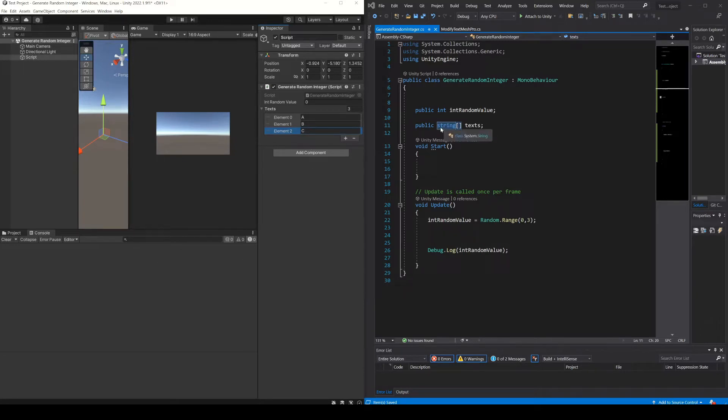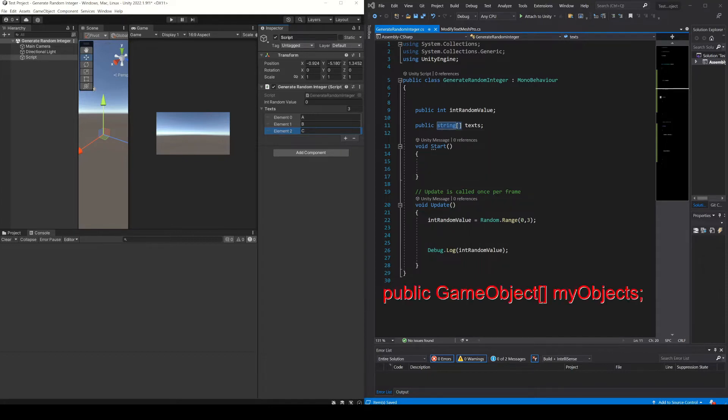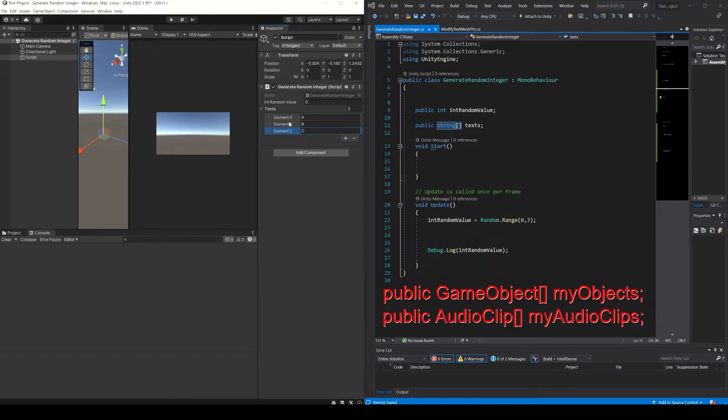But here if you want you can use an array of any type. For example it could be a list of game objects to instantiate and choose one of those game objects at random, or it could be a list of audio clips to play at random.